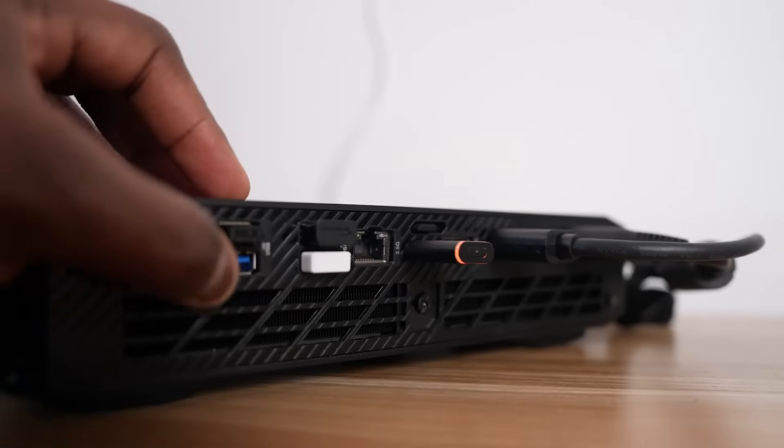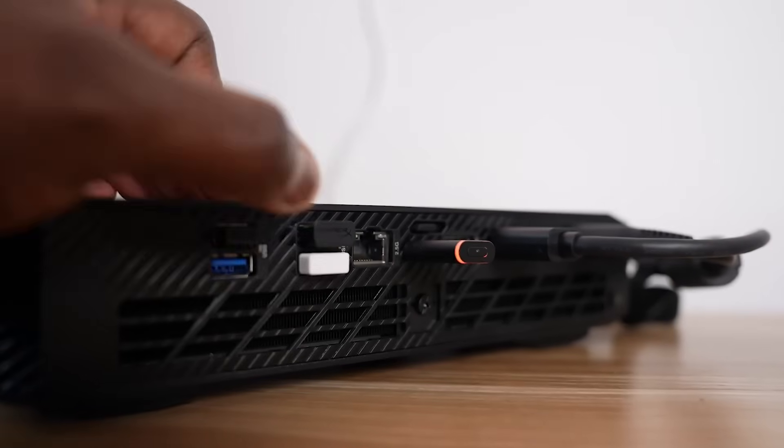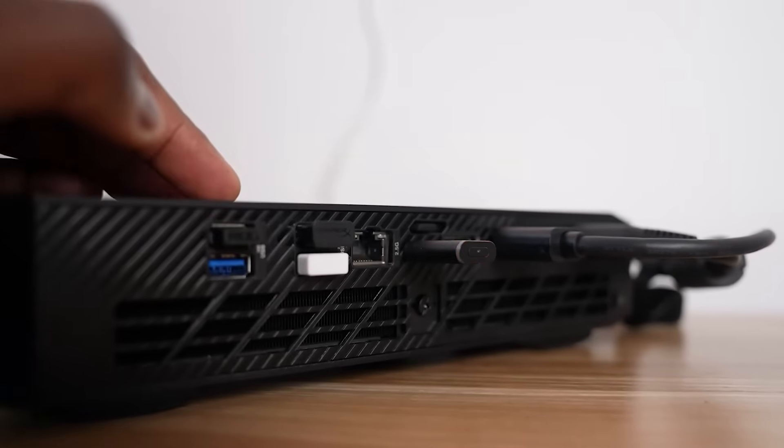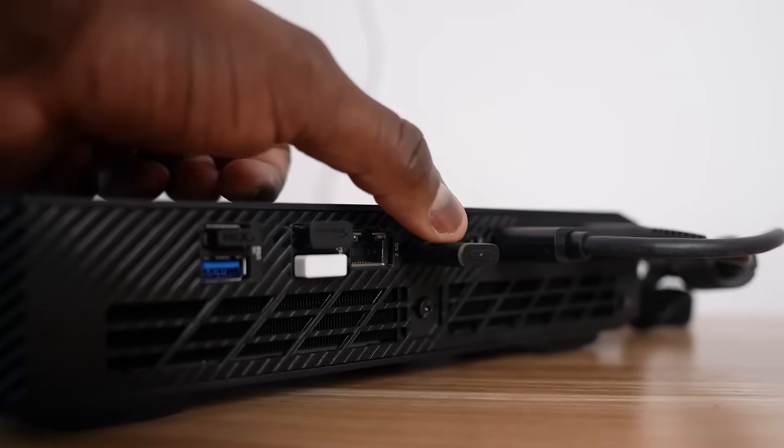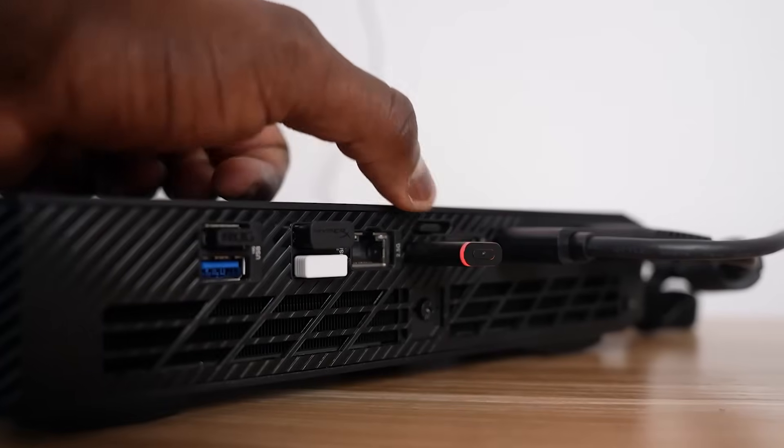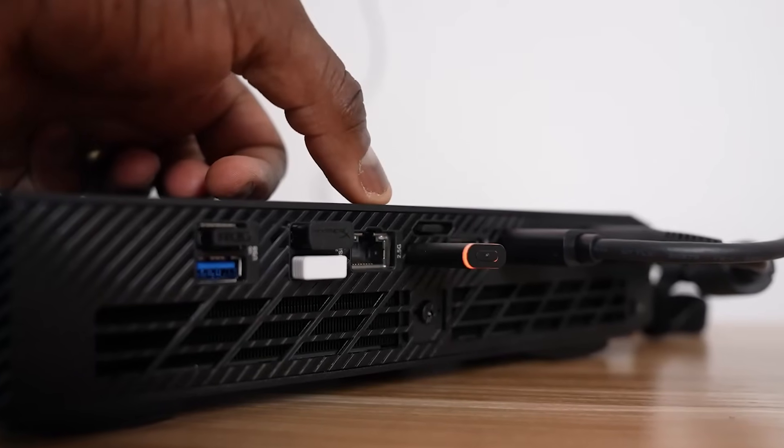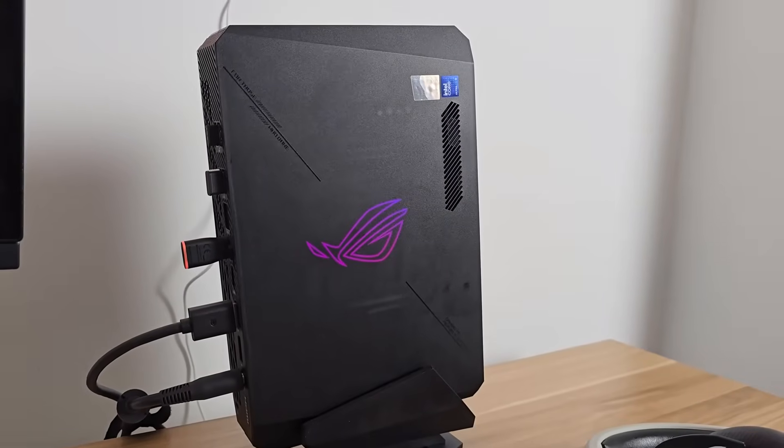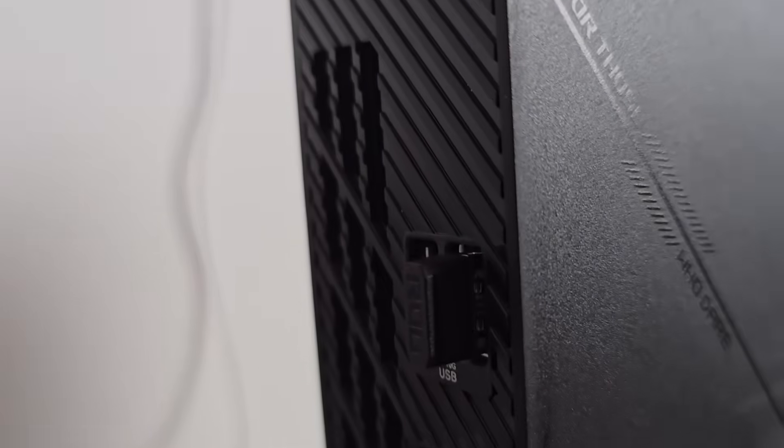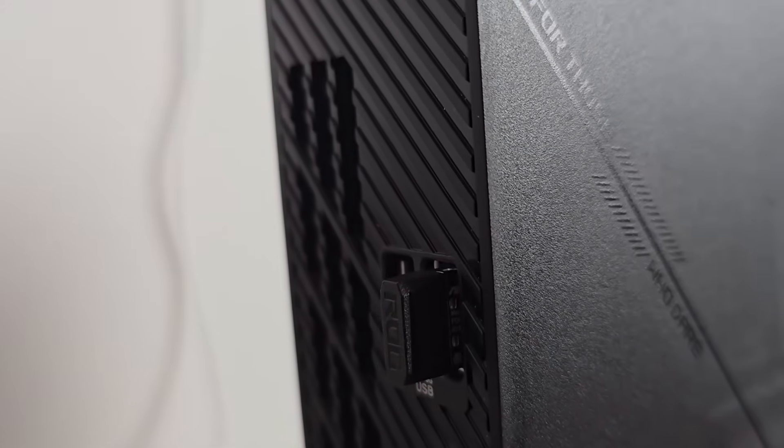Connectivity is also robust, including Thunderbolt 4, HDMI 2.1, DisplayPort, Intel Killer Wi-Fi 6E, Bluetooth 5.3, and multiple USB ports. The ARGB lighting and Aura Sync software add a customizable touch to the setup.